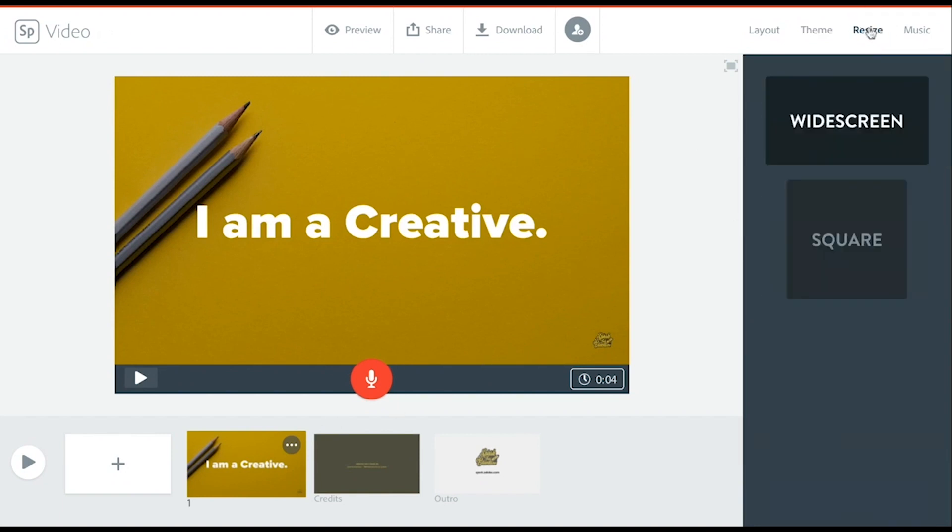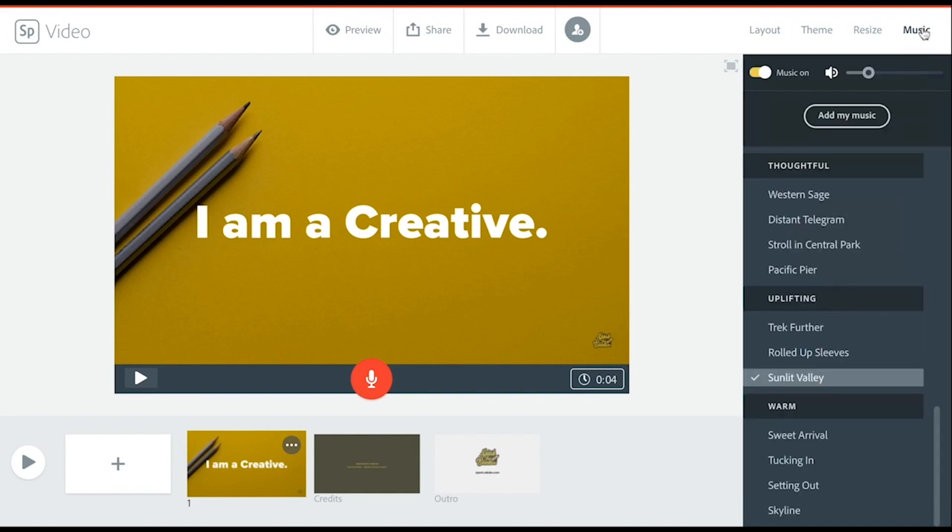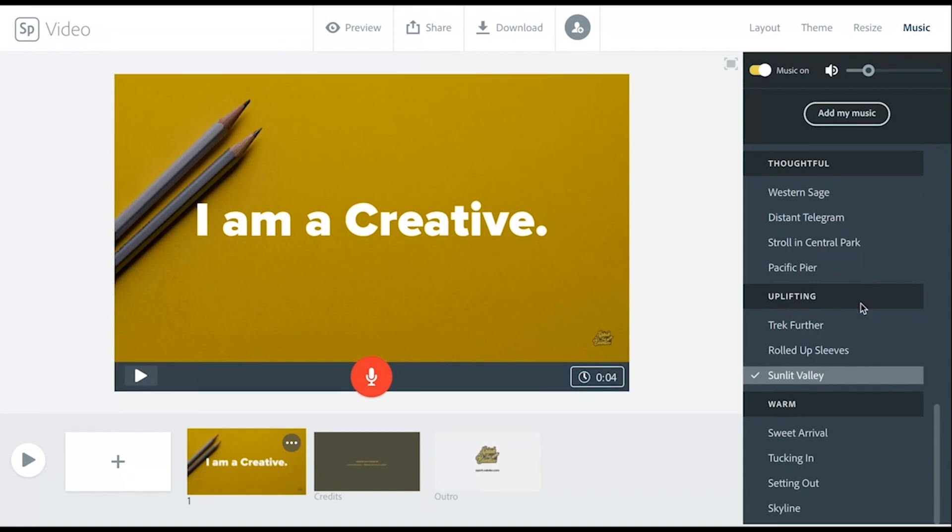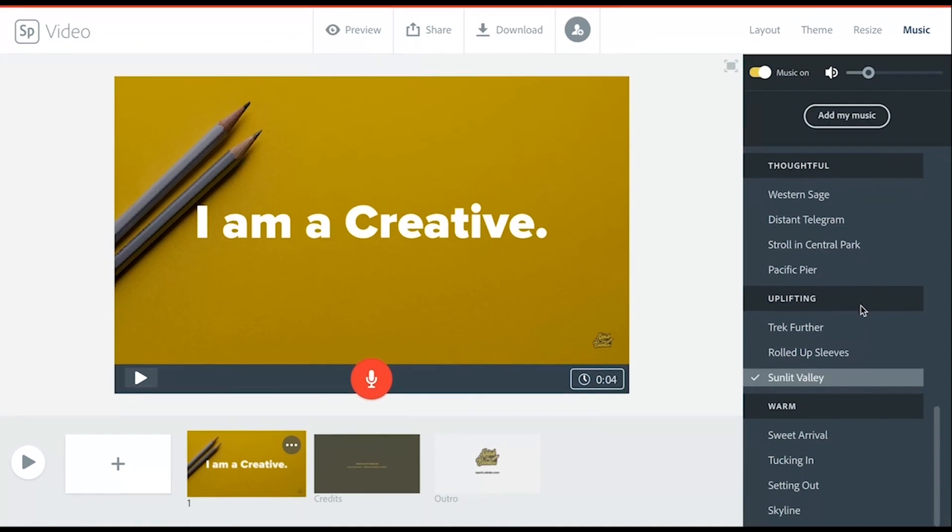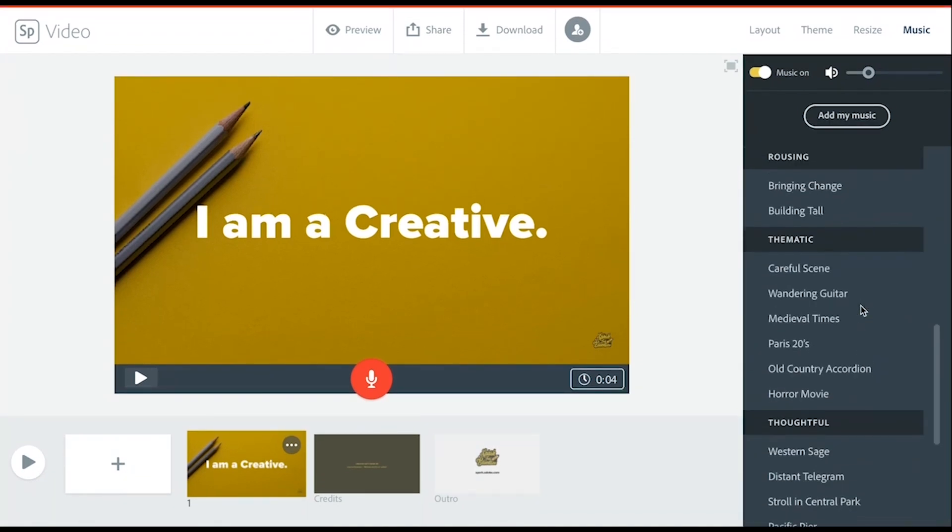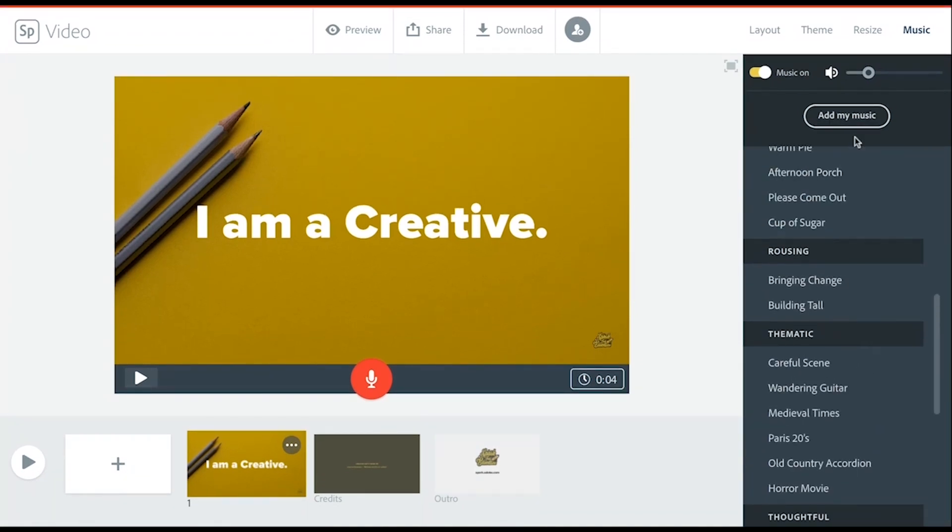You can resize either widescreen or square, or add music. Again, the music that you are choosing from is Creative Commons, free to use and share, or you can add your own music. So if you create on another website, you can import that as an MP3.